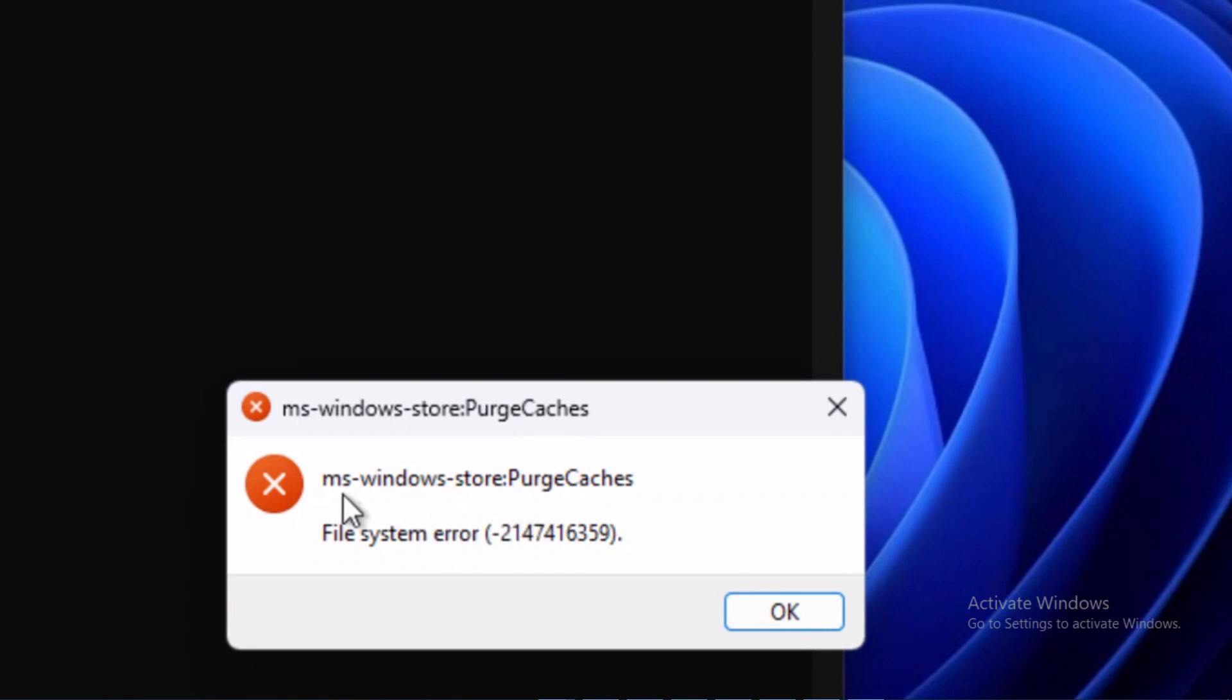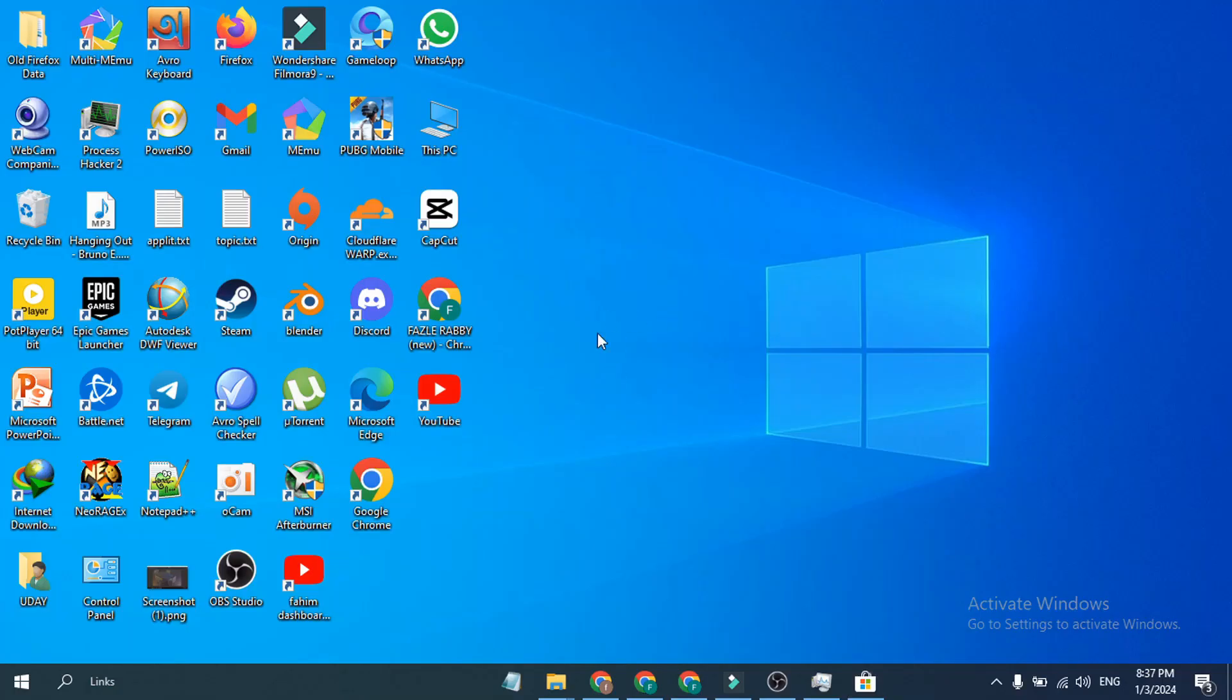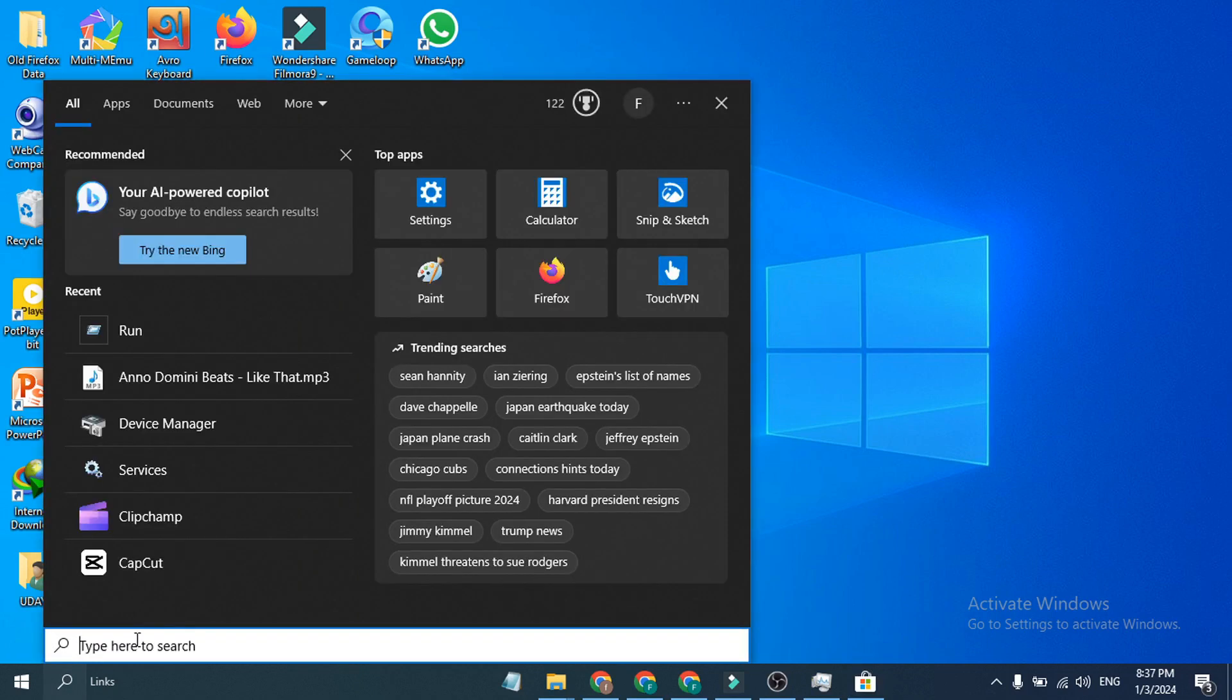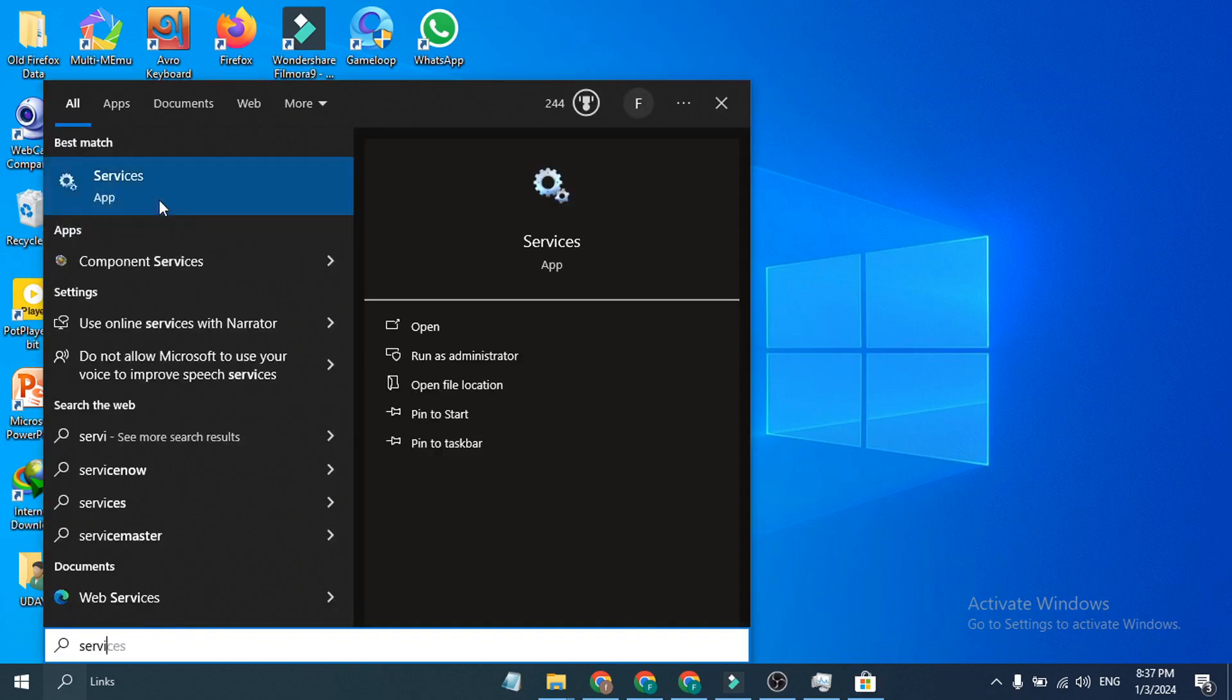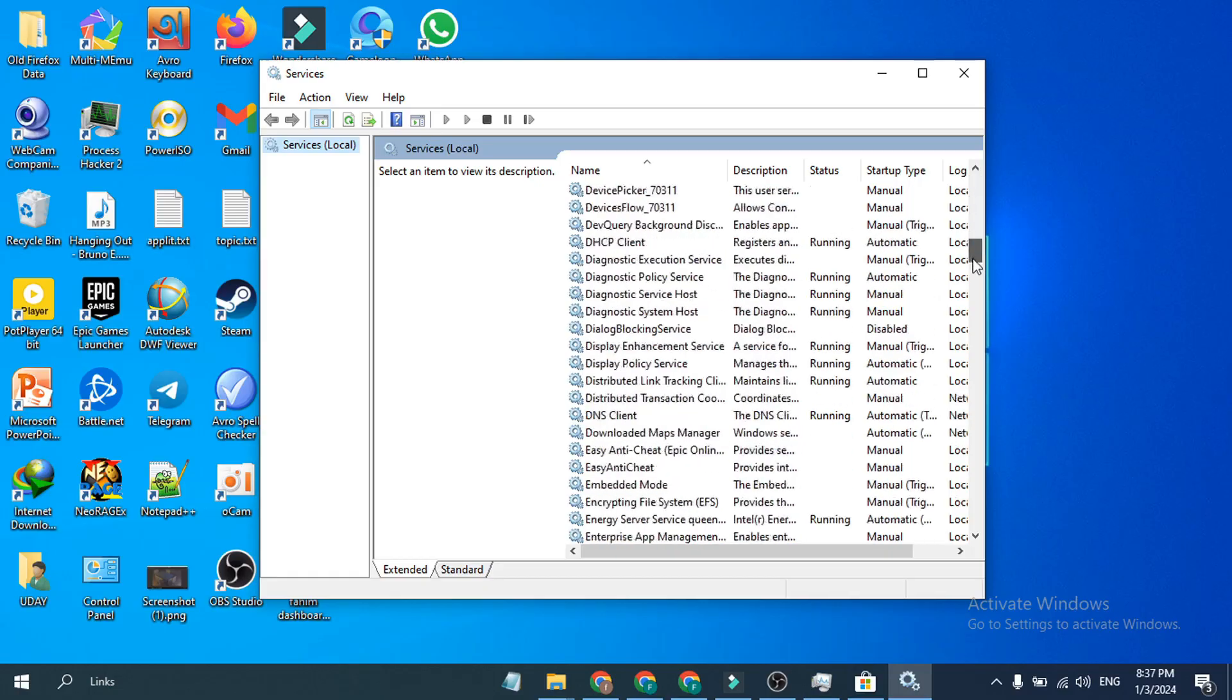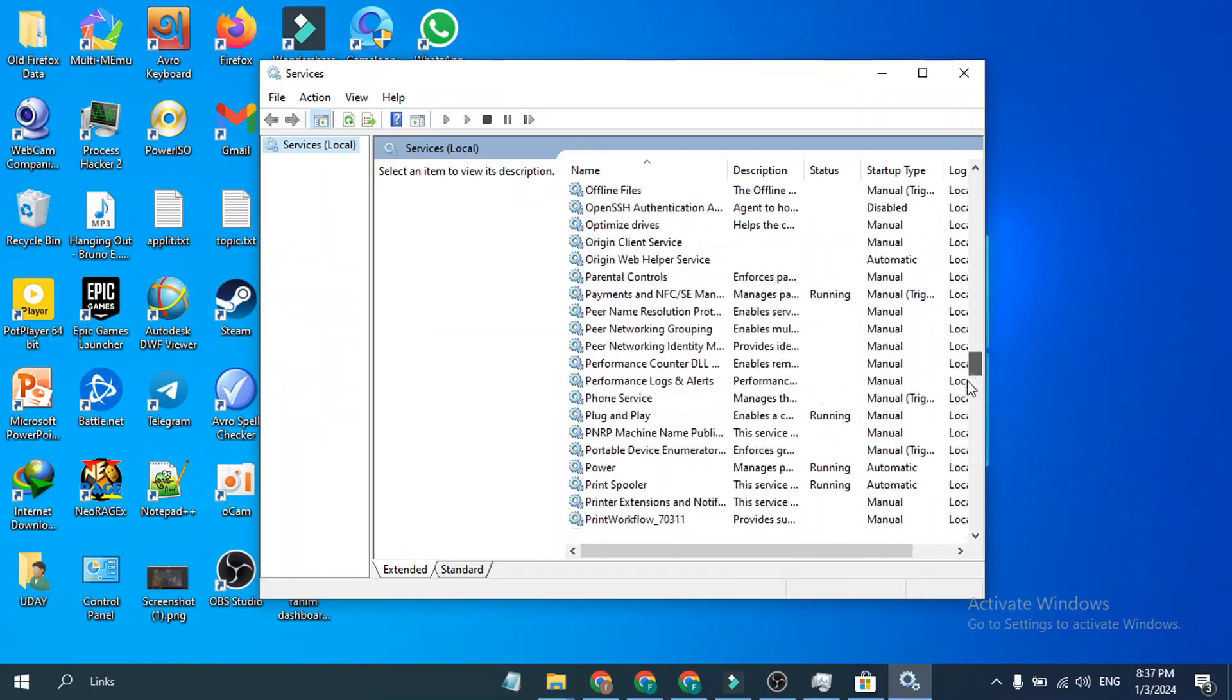If you get this error after typing this command, what you need to do is just go to the search bar and search for Services. Open the Services app and you need to scroll down and find the License Manager.